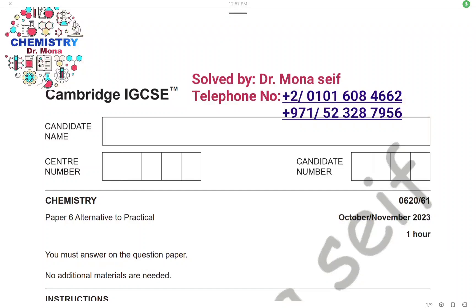As-salamu alaykum wa rahmatullah. Today, insha'Allah, we're going to solve the Cambridge exam October-November 2023, Paper 61. Let's start it.